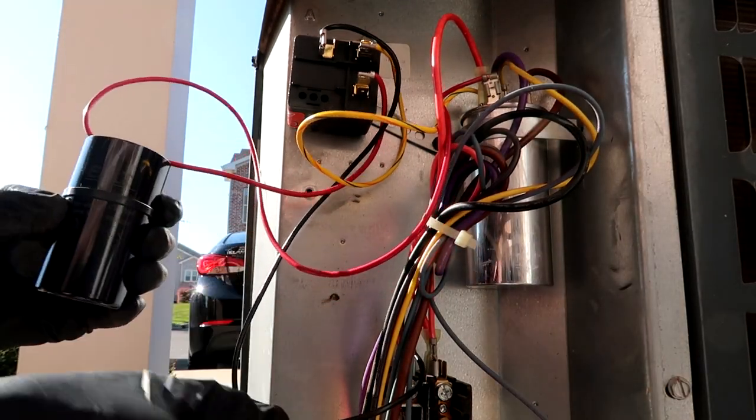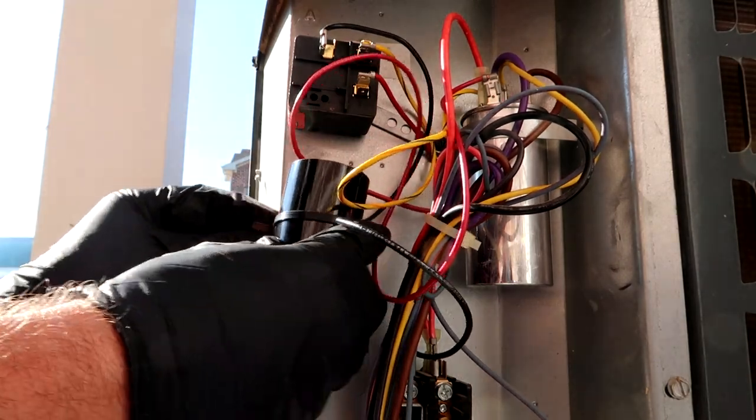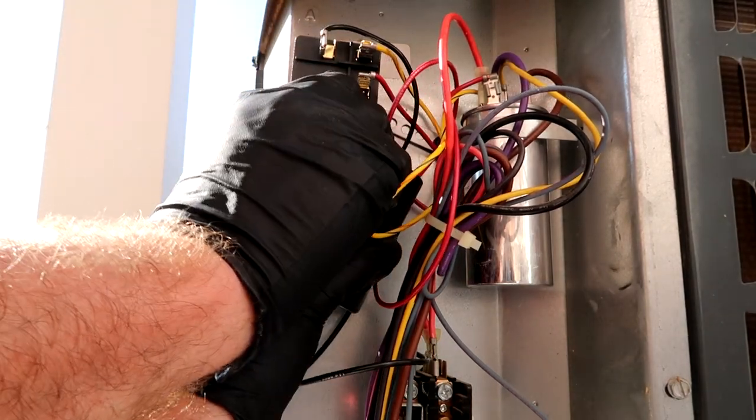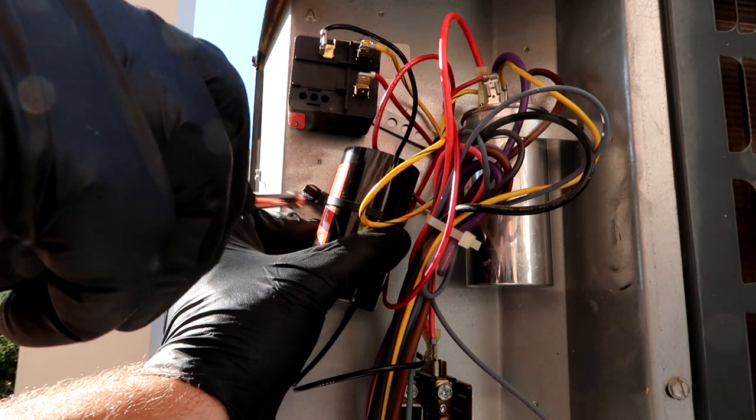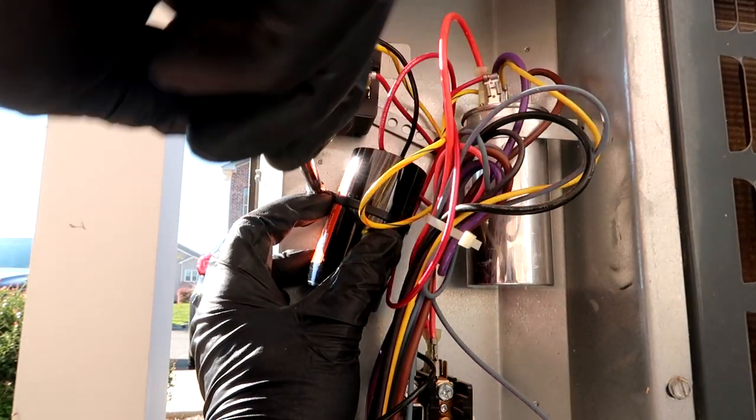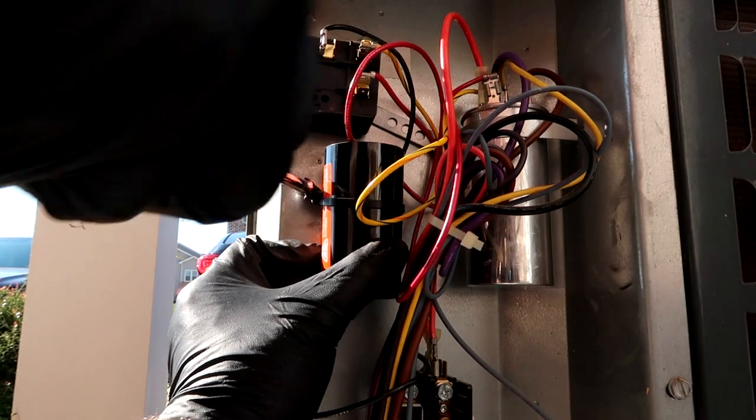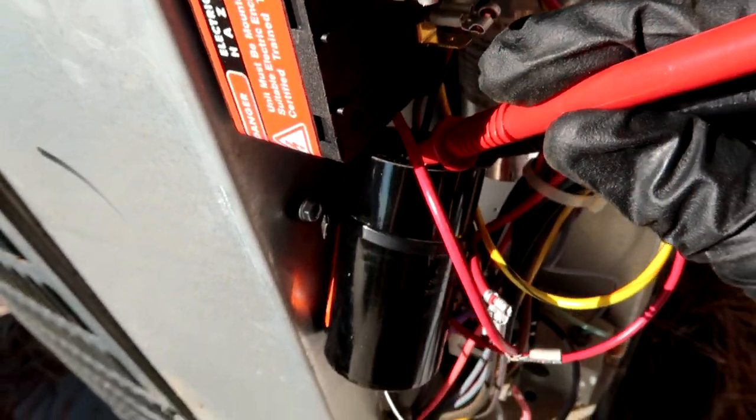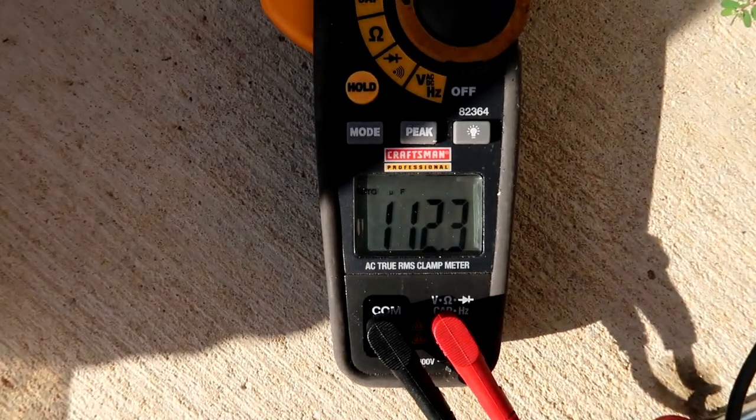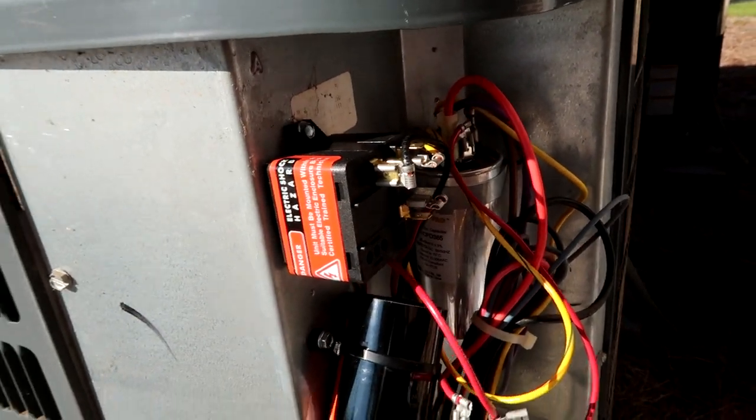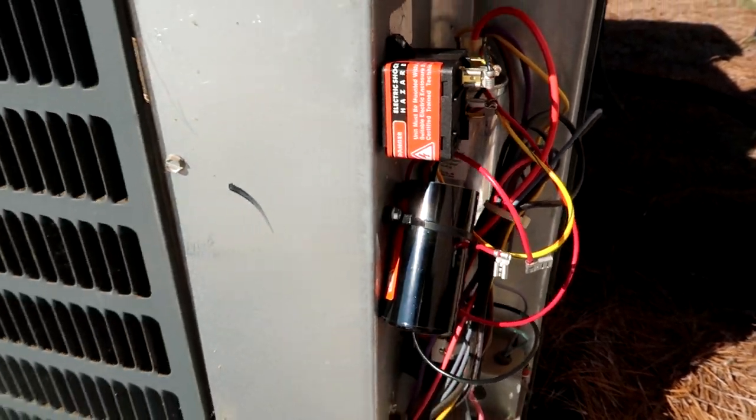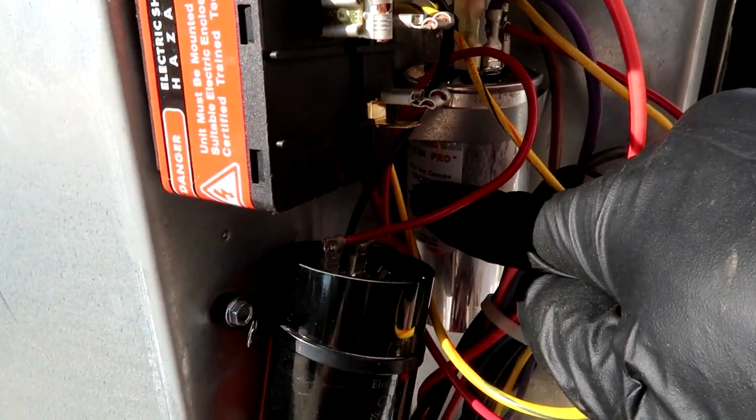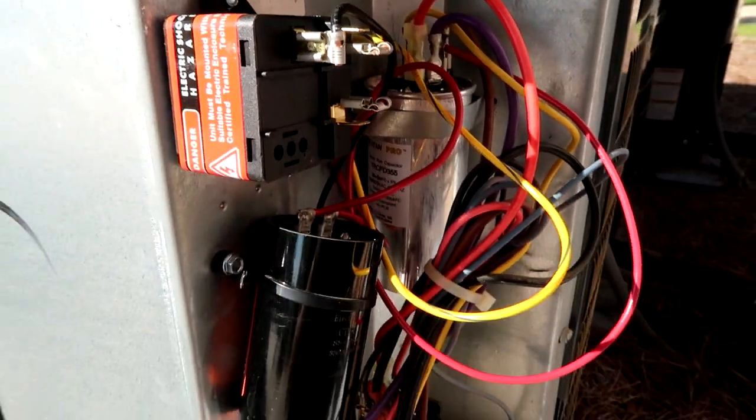That is it. Screw the hard start back down. I kind of like plumbing strap better than the zip tie they send it with. All right, this is the good hard start. Got my leads on both the terminals, and as you can see, 112. So that means it's good. Remember the other one was zero. I'm going to test the capacitor to make sure that's good. The capacitor is a 35/5. I got 35 on the herm and 5 on the fan, so it's good. Let's go turn the breaker back on and see what happens.